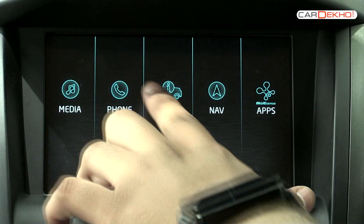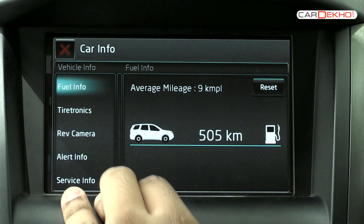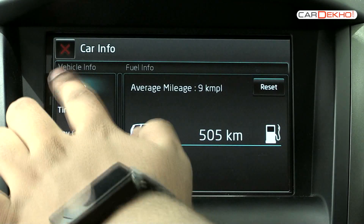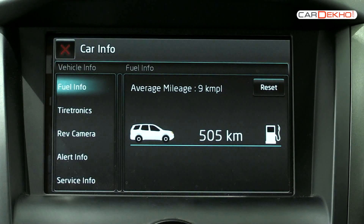The car info tab can be used to browse through information like the tire pressure, distance to empty, etc.